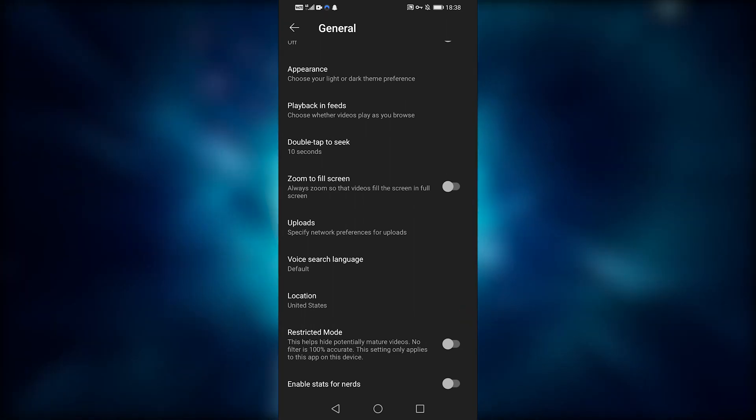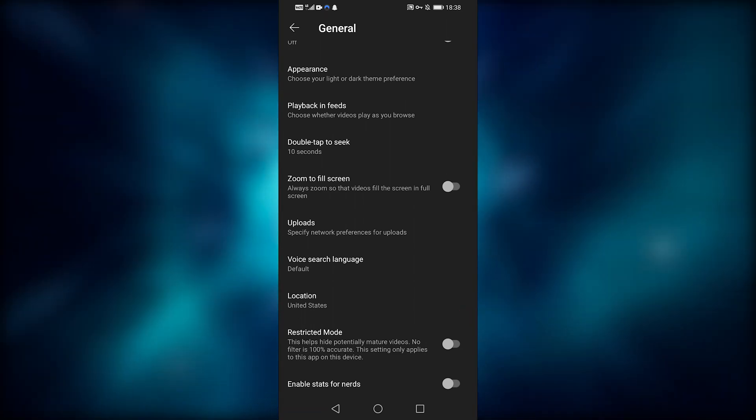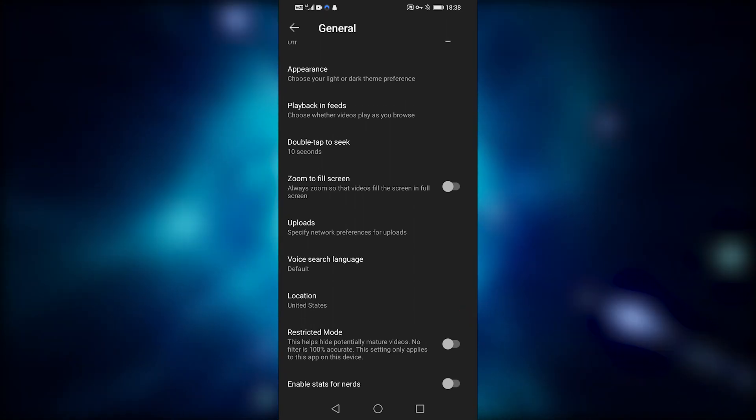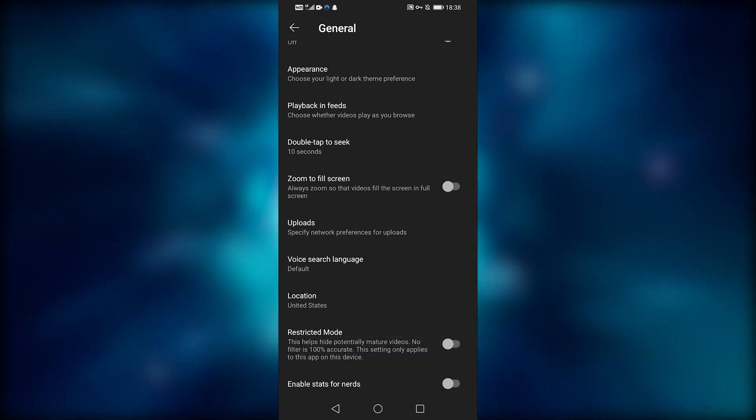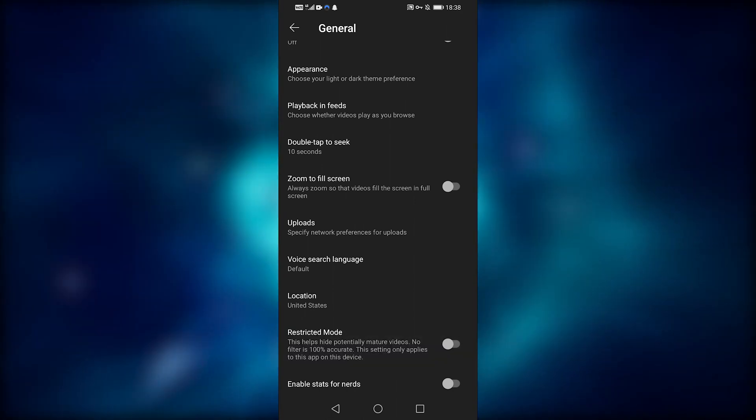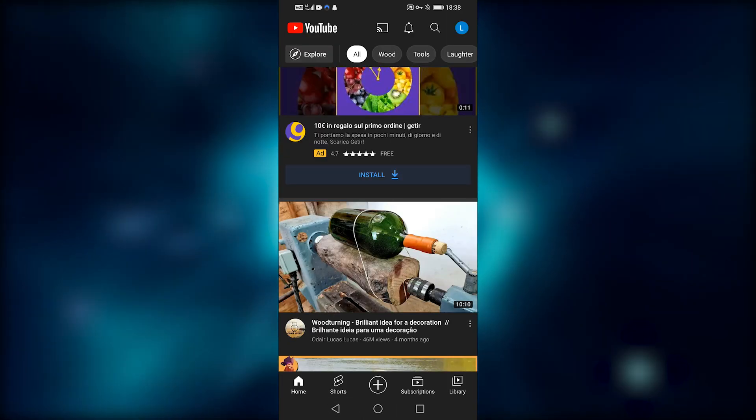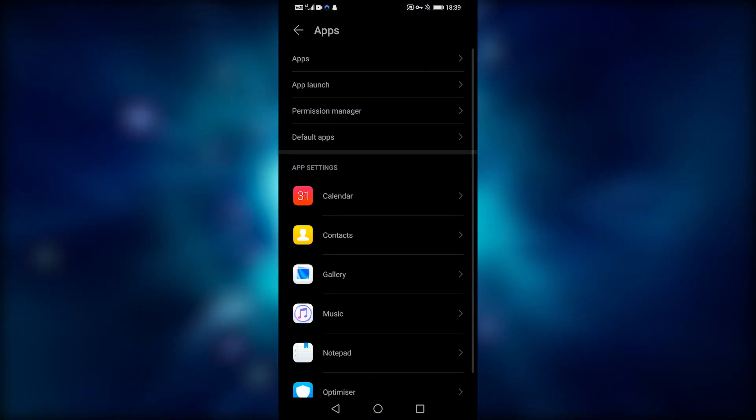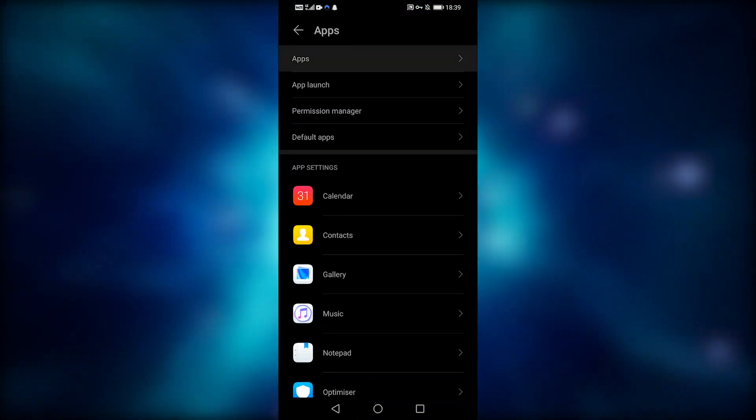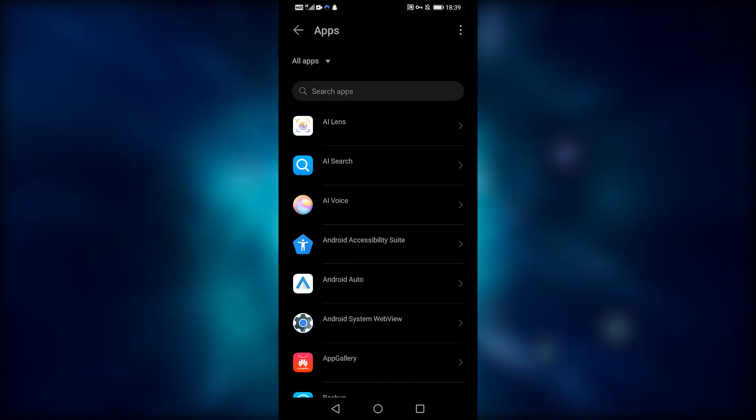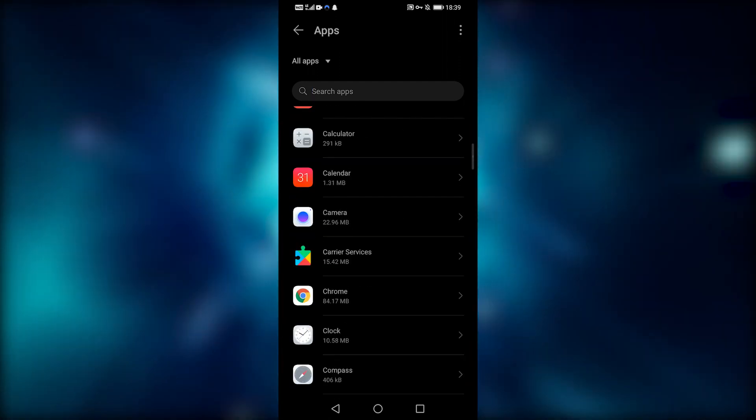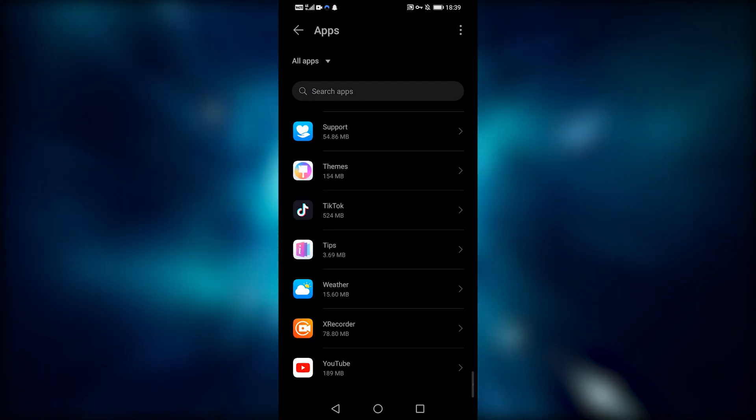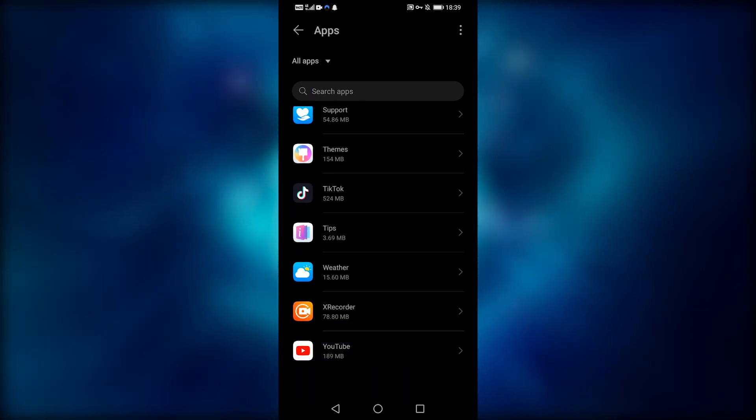If none of these methods worked and restored your comments, there is one more thing we can try. We'll proceed to clear the app's data and cache. So I'm going to go to settings, and then I'm going to scroll down to apps, and then I'm going to scroll down to where it says YouTube, and then I'm going to click on that.